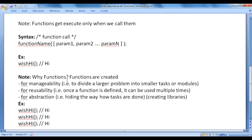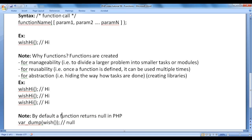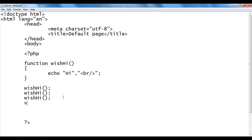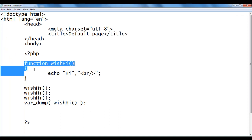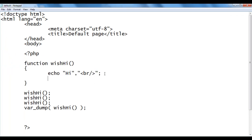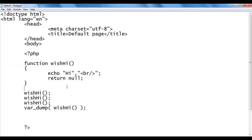Note: by default, a function returns null in PHP. If you say var_dump(wish_hi()), you will see null displayed. Here I write var_dump and inside that I call the wish_hi function. I save, go to browser and refresh — you see it is showing null. Remember that by default, functions in PHP have an implicit return null at the last line. So by default a PHP function returns null.